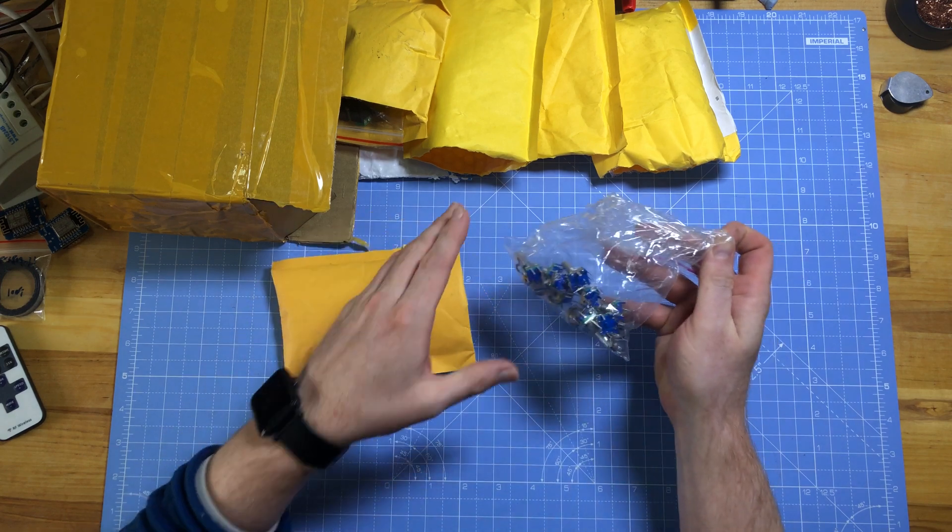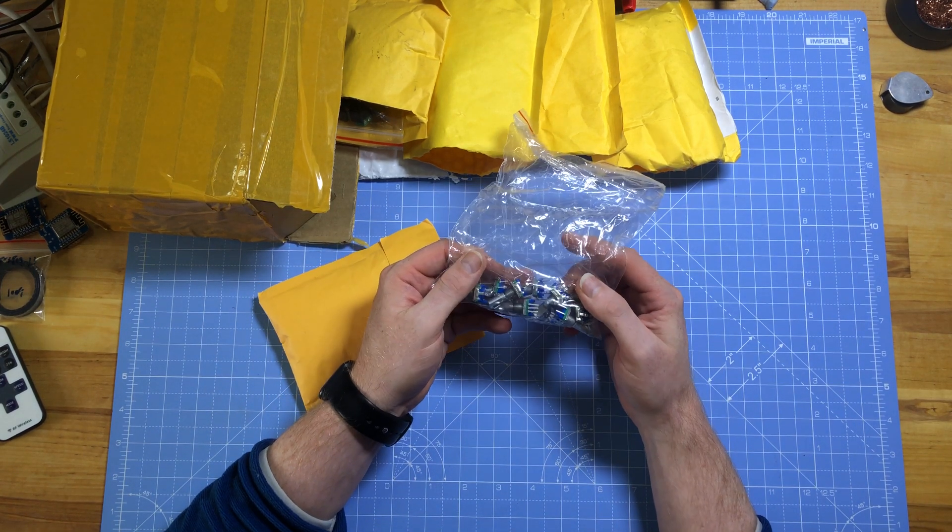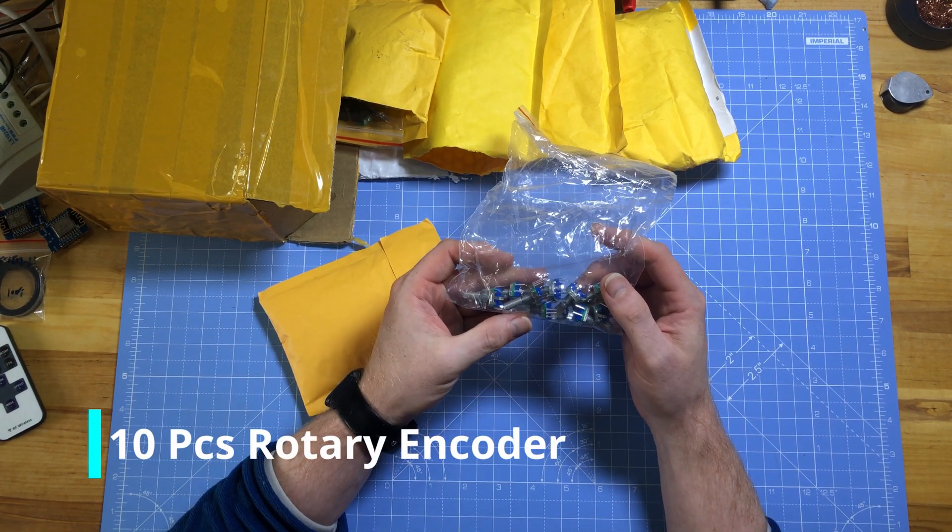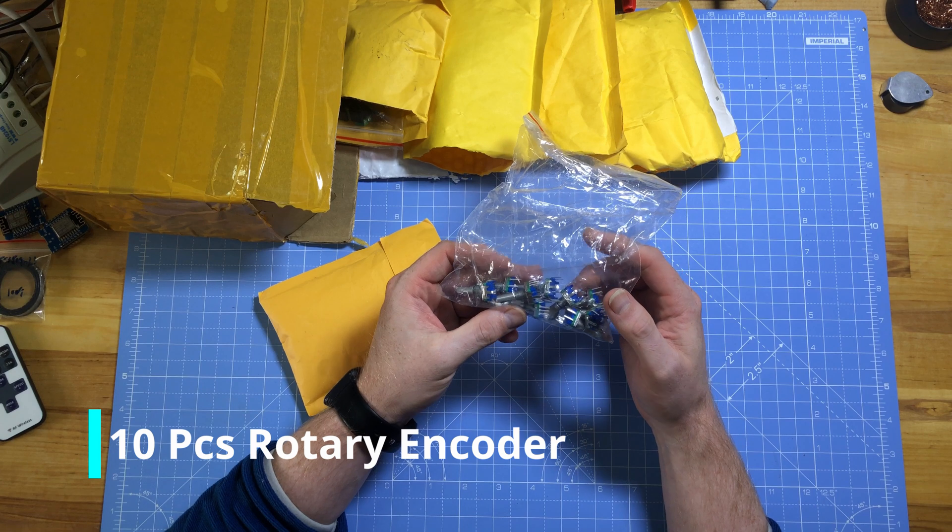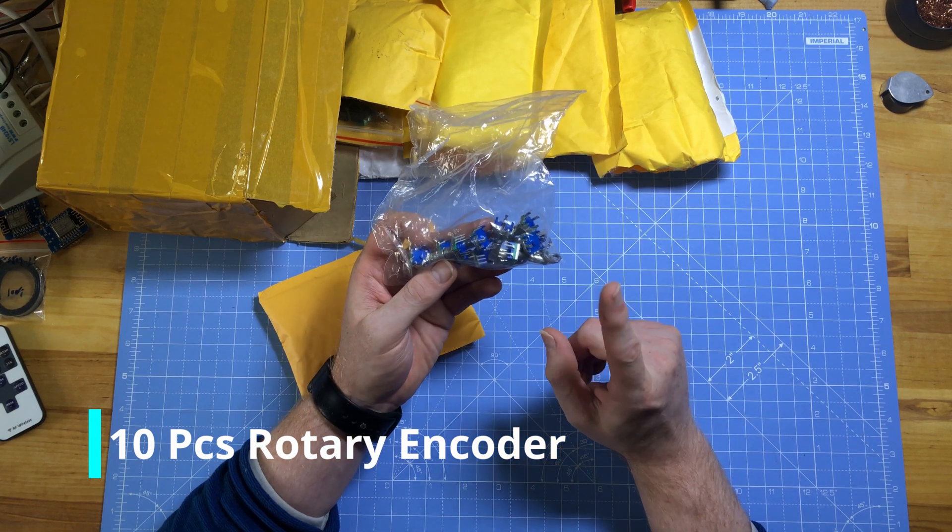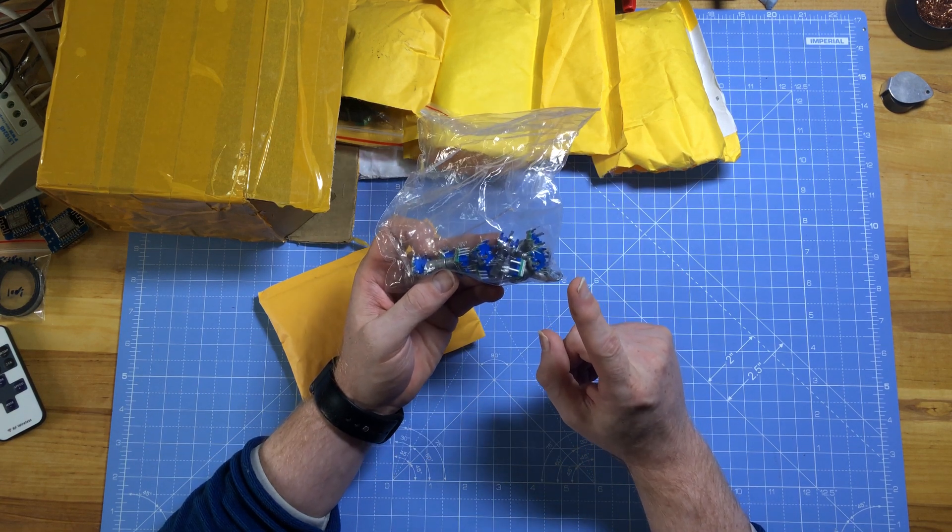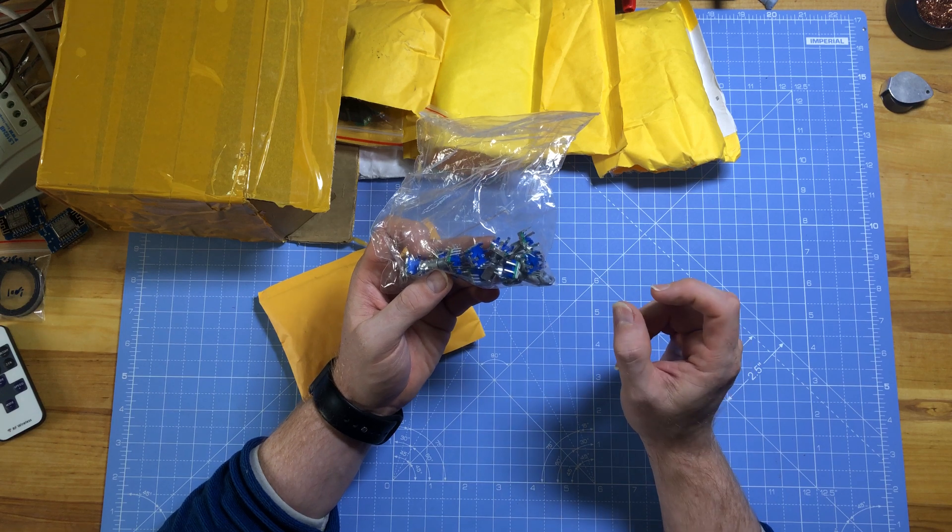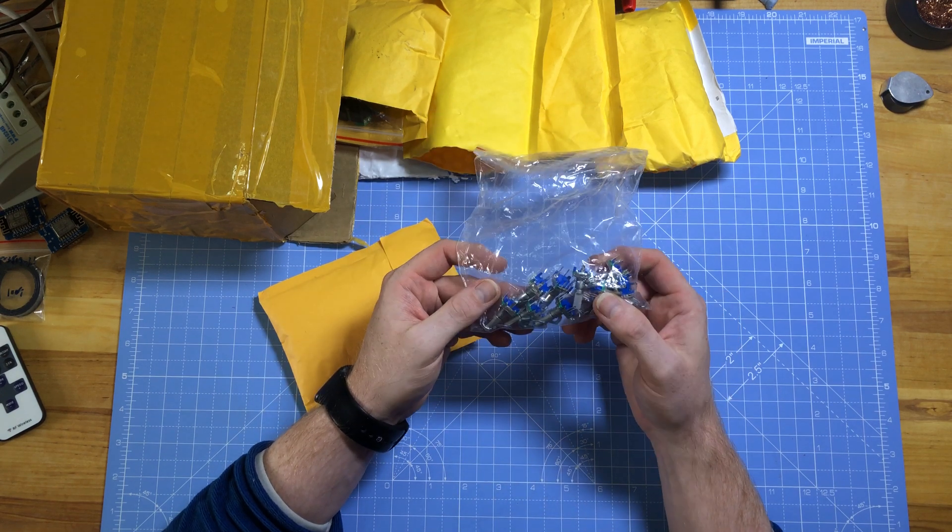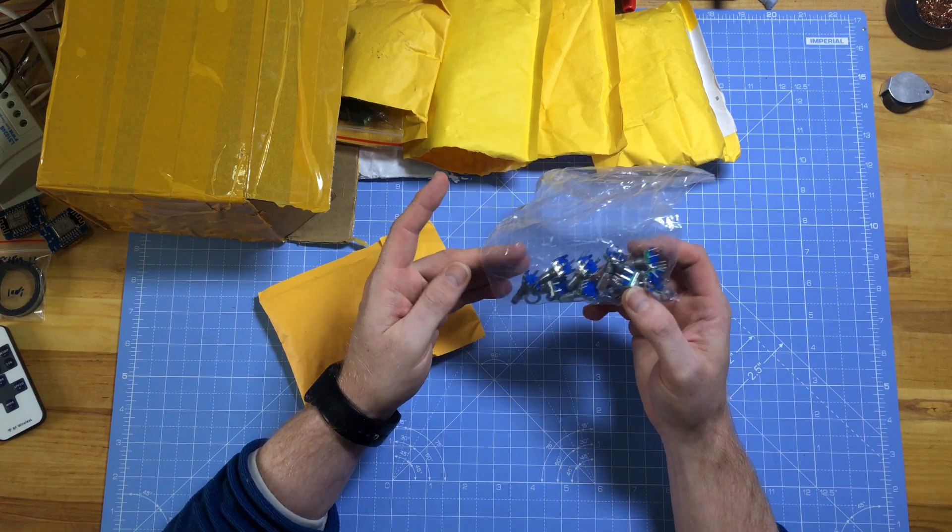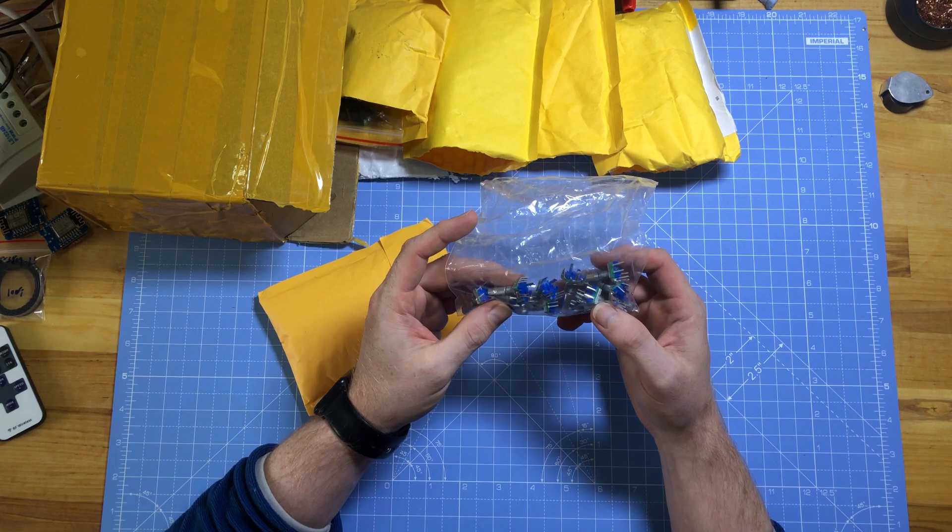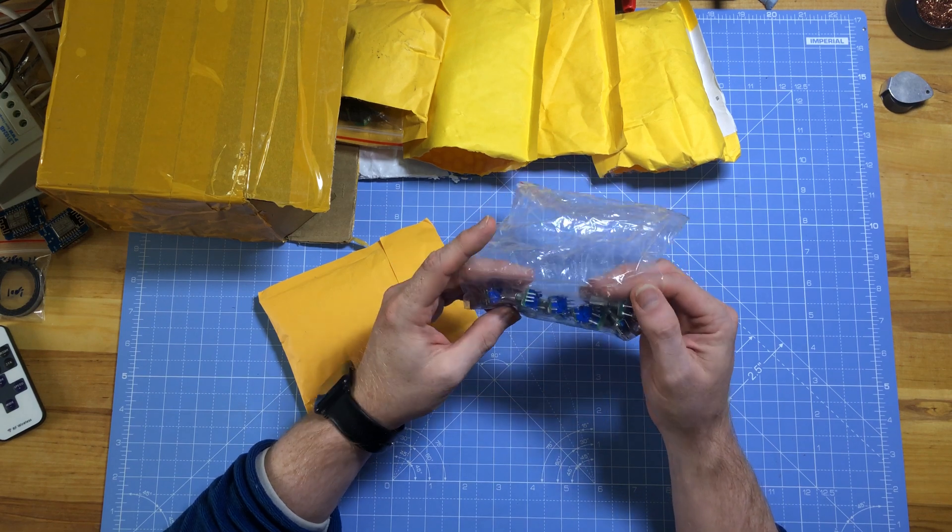The first item is a bunch of rotary encoders. These were extremely cheap and I realize why now because I bought just the pure encoder without the small breakout board, so to I squared C or whatever. It's a bit of a shame.